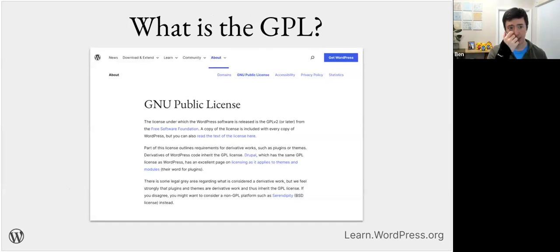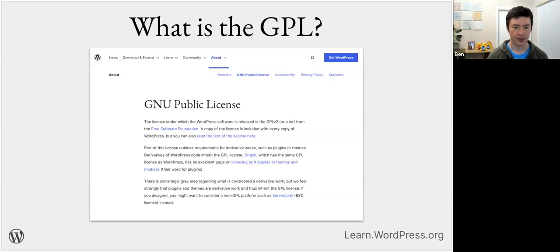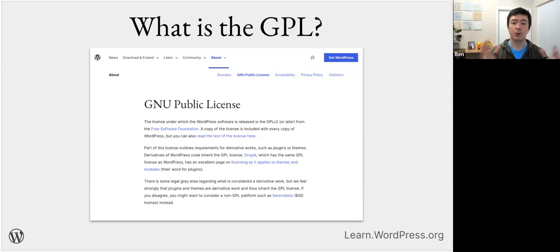The GPL license was originally written in 1989 by the Free Software Foundation, and it is the founding license for open source software. The GPL was created so that rather than restricting distribution, it allows people to distribute their code. Proprietary software is created by one company and their developers — they're the only people who can make changes and updates, and they choose who they sell it to.